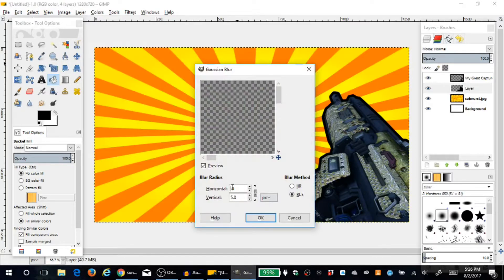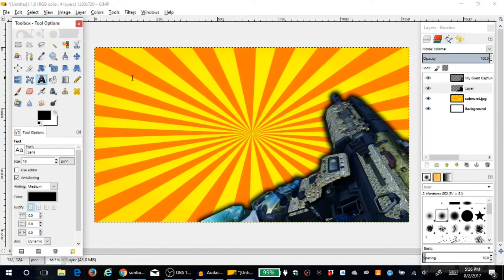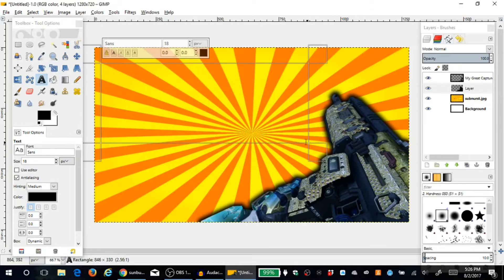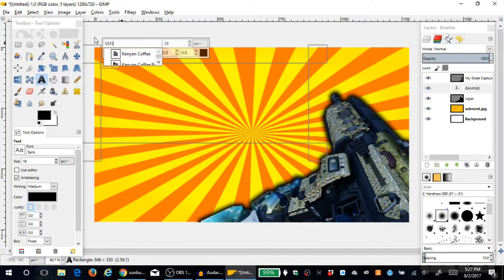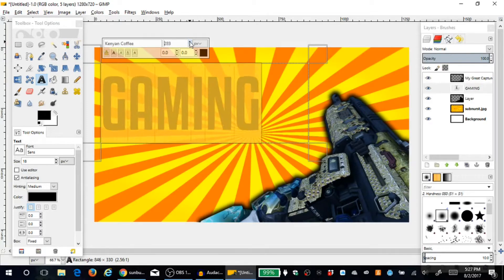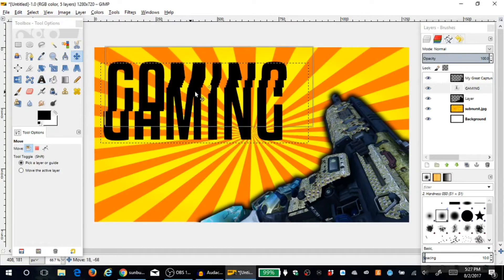Now onto text. Click the little 'A' for the text tool, drag out a text box, and since this is a gaming thumbnail, type 'gaming.' Select the text and choose one of the fonts — I like Kenyan Coffee. Mess with the size a bit and move it into position on the canvas.